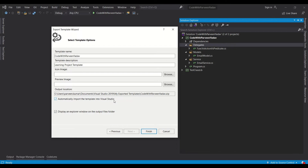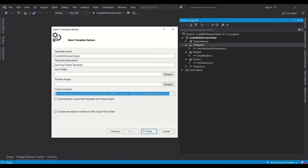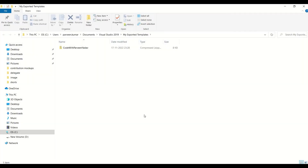The output location shows where your template will be saved — 'My Exported Templates'. There is a checkbox called 'Automatically import the template into Visual Studio'. If this checkbox is enabled, you don't need to do any additional setup to import your template into Visual Studio. If it's not enabled, you have to do a lot of extra steps. There is also an option to display an Explorer window on the output folder, so you don't need to remember the location — it will automatically pop up when you click Finish.